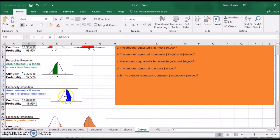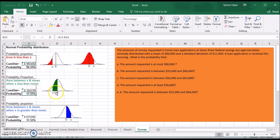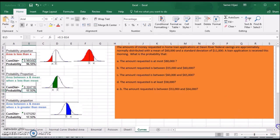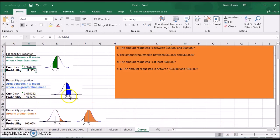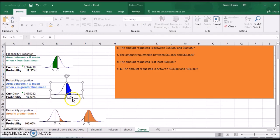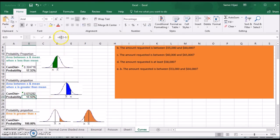In this case, instead of 0.5 minus the table value, the formula is: take the cumulative value and subtract 0.5. The function gives me from X all the way down, so if I subtract 0.5 from it, I get this blue area. That's why the formula here is the cumulative distribution minus 0.5.